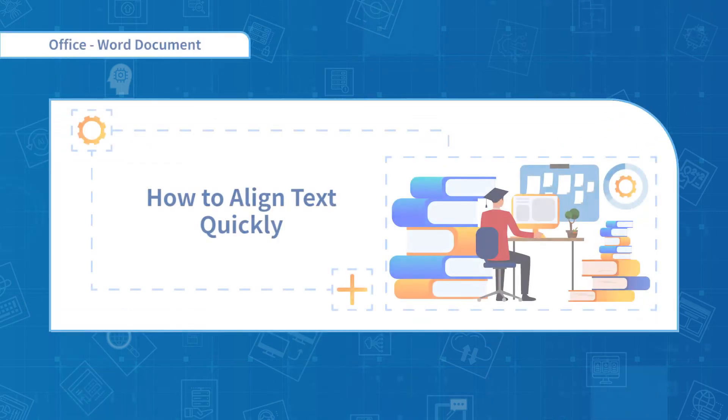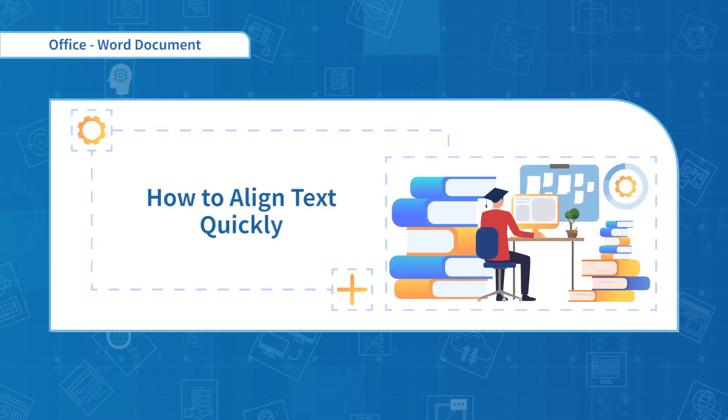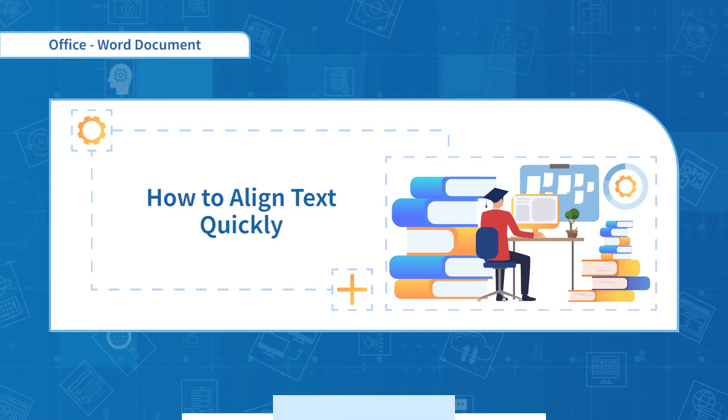Hello everyone, welcome to the third section. In this section, we will learn how to align text quickly.